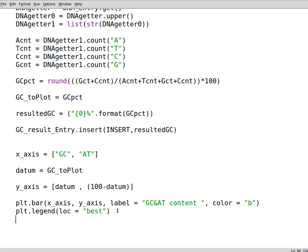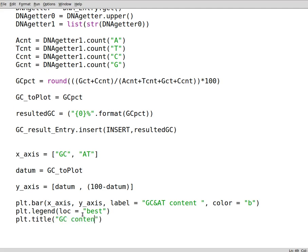It doesn't matter. plt dot legend, you can set the location to best. Also what you can do is to set the title, plt dot title, you can write any title depending on your work. Here we have GC content and you can have a subtitle as well. Then we write down plt dot show.